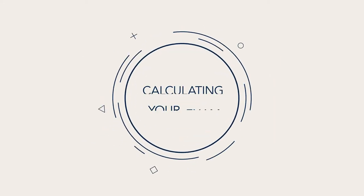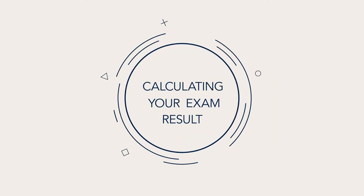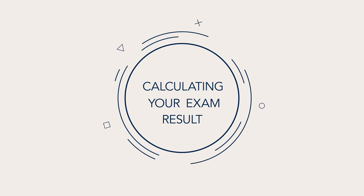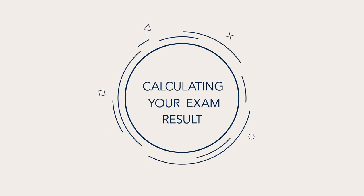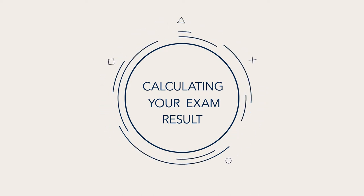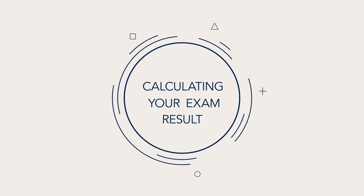Hi there, and welcome to this short video explanation of how your CPA Australia exam result is calculated.